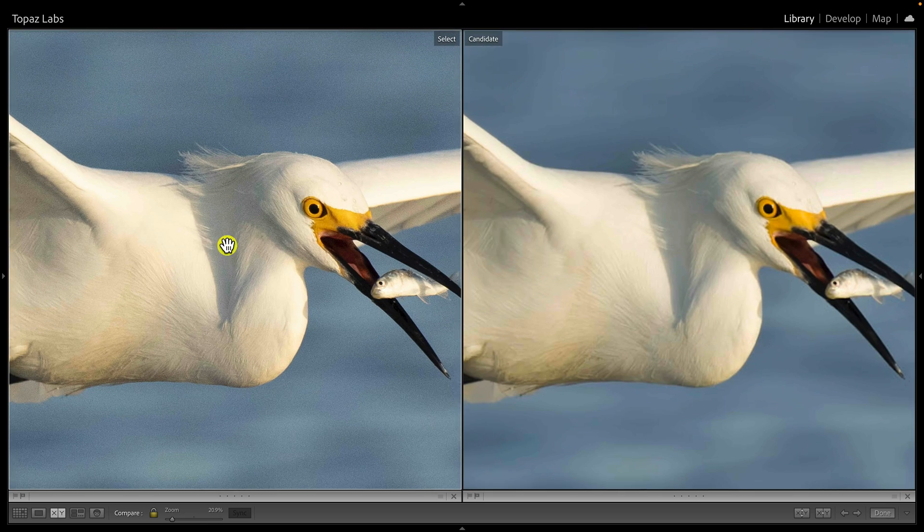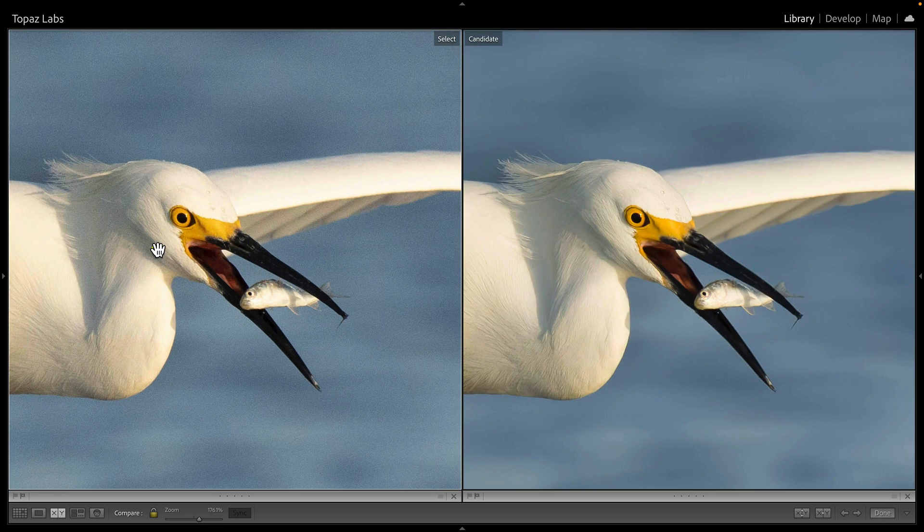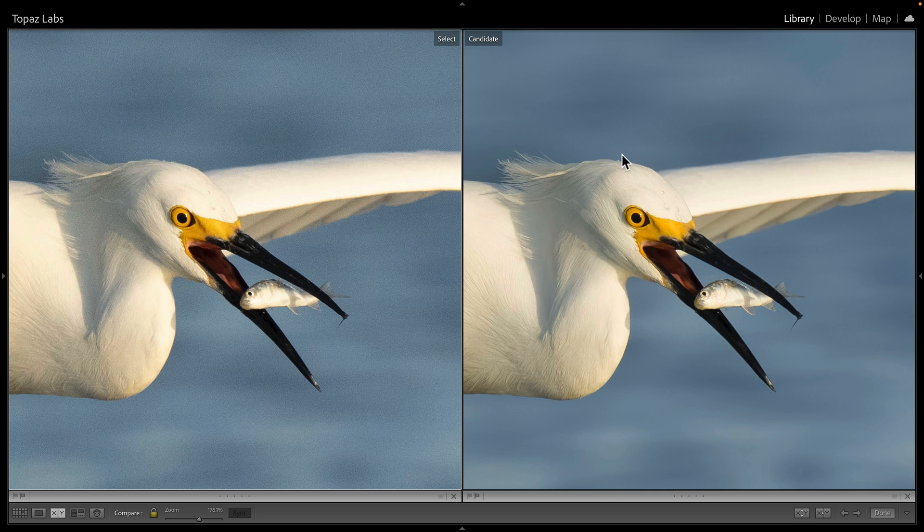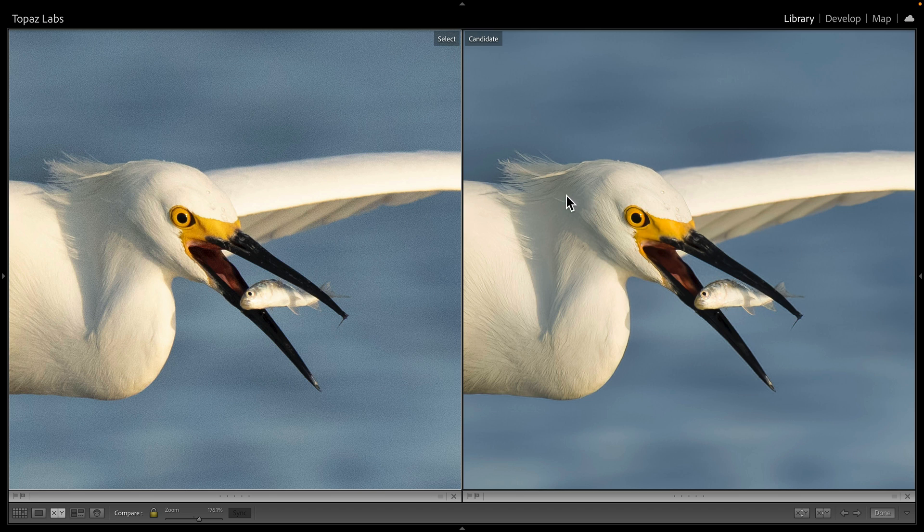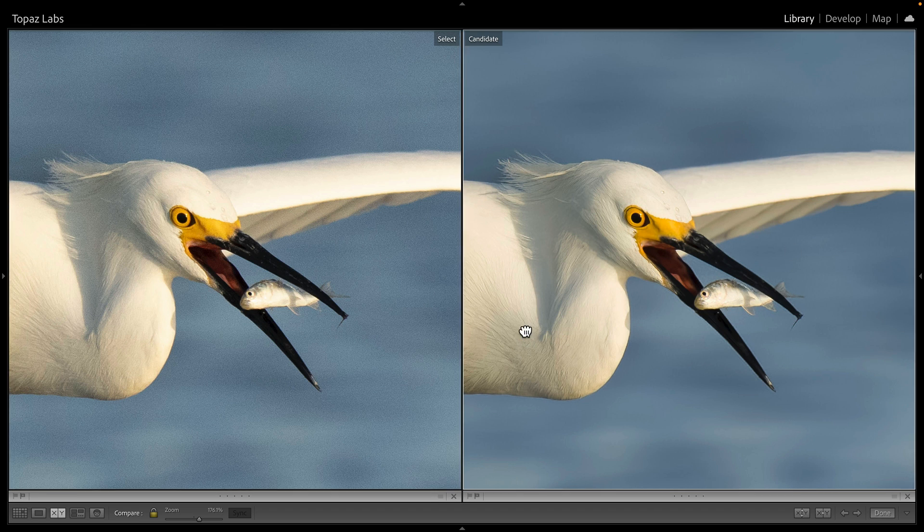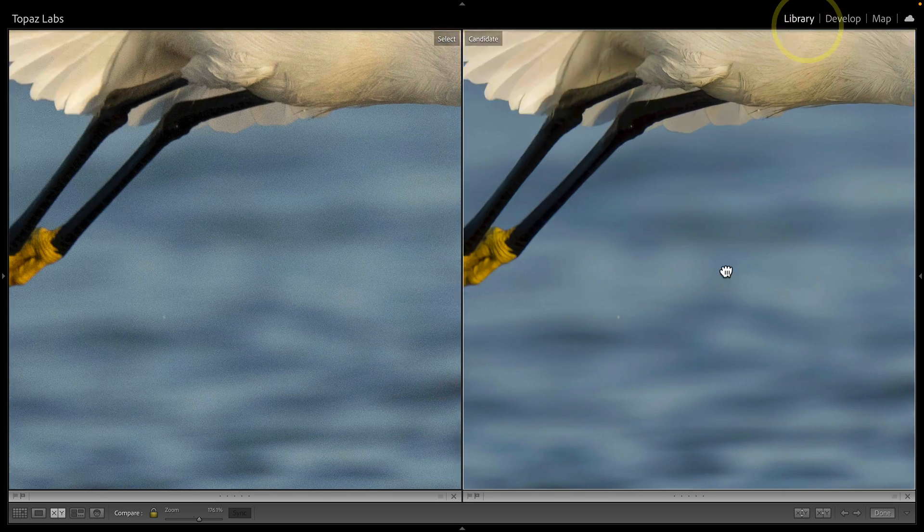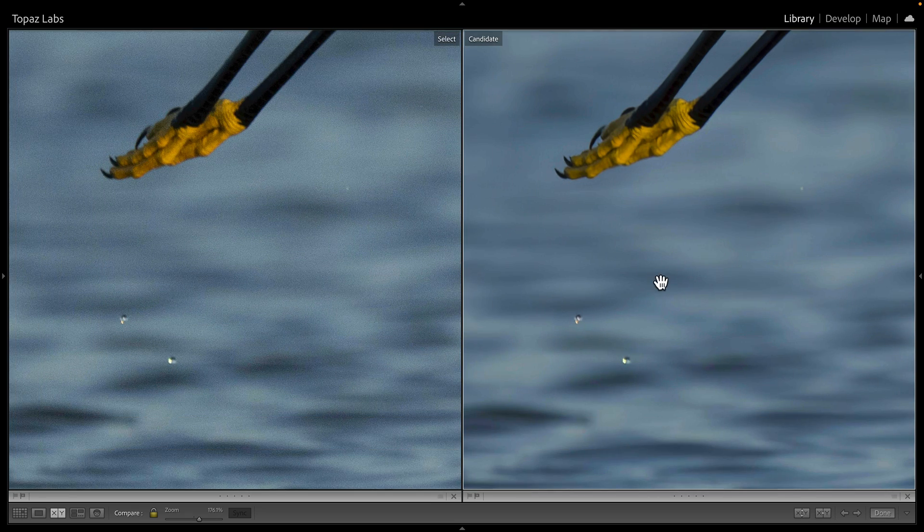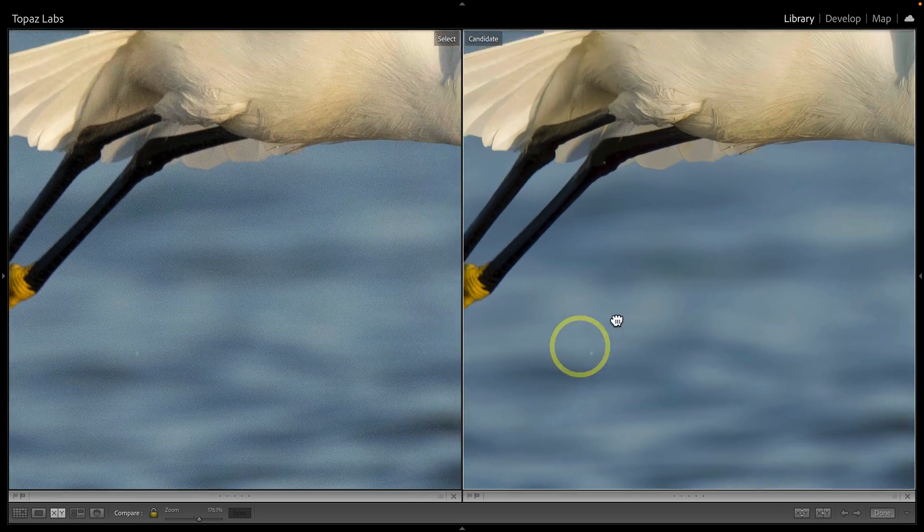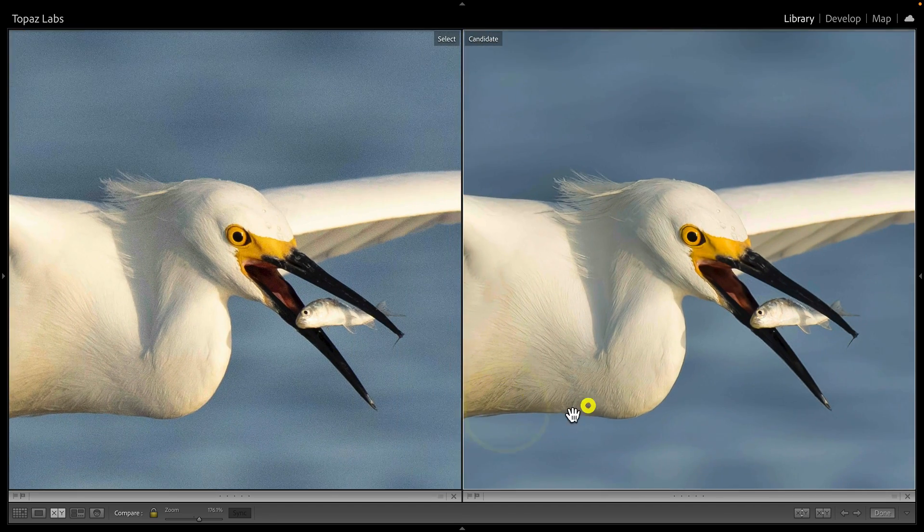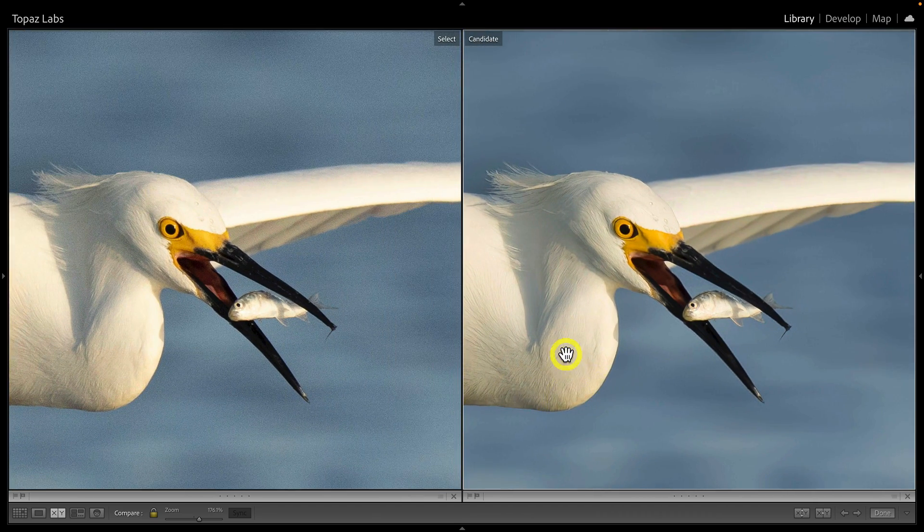If we zoom in, you can see just how much cleaner the version from Topaz Photo AI is. What's more important is that we're retaining all of that edge detail. We didn't soften any of it. Even if we go over here, you can see we still have these water droplets falling off of the egret's feet.